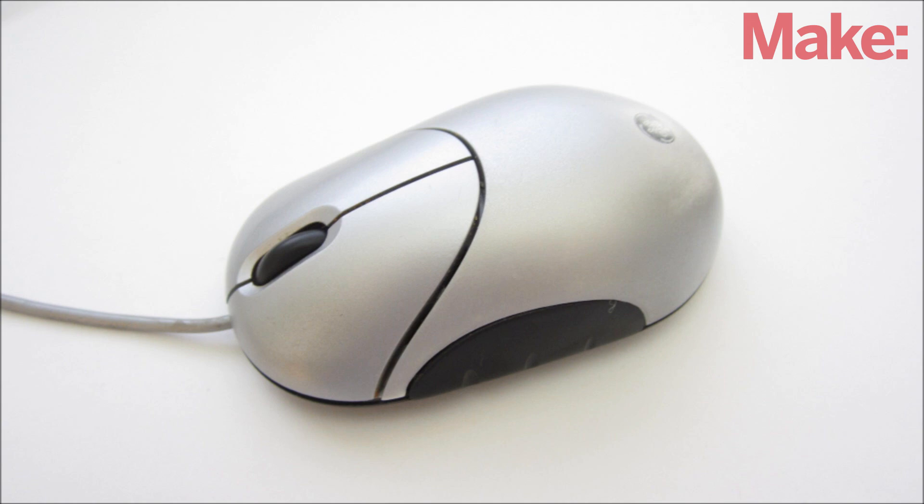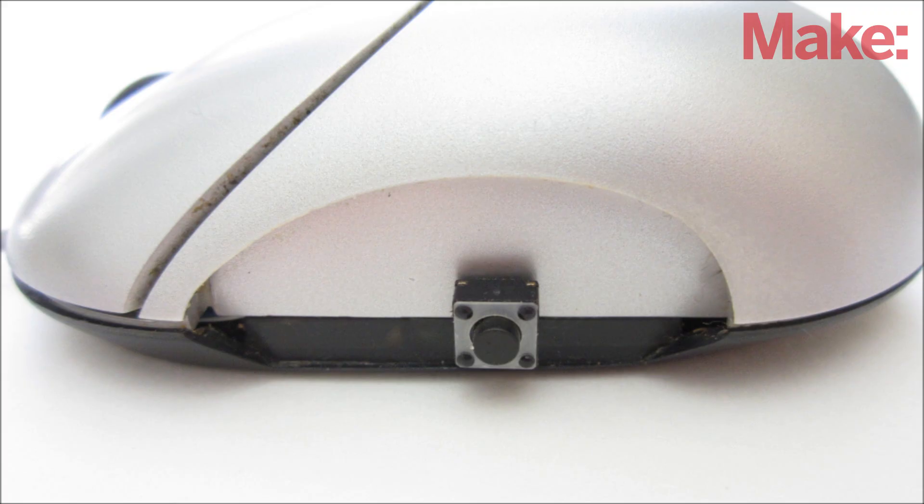Next, find a convenient place on the mouse to mount the button. I chose to put it on the left side because there was already a hole there for the wires.